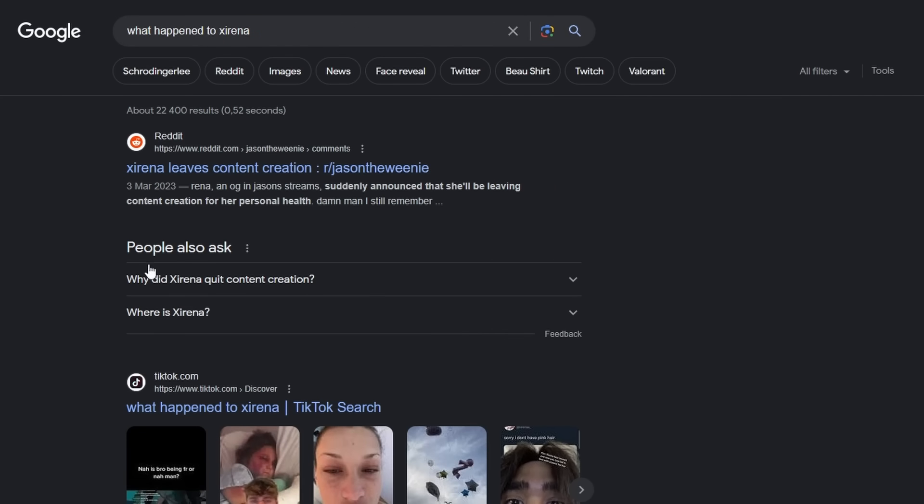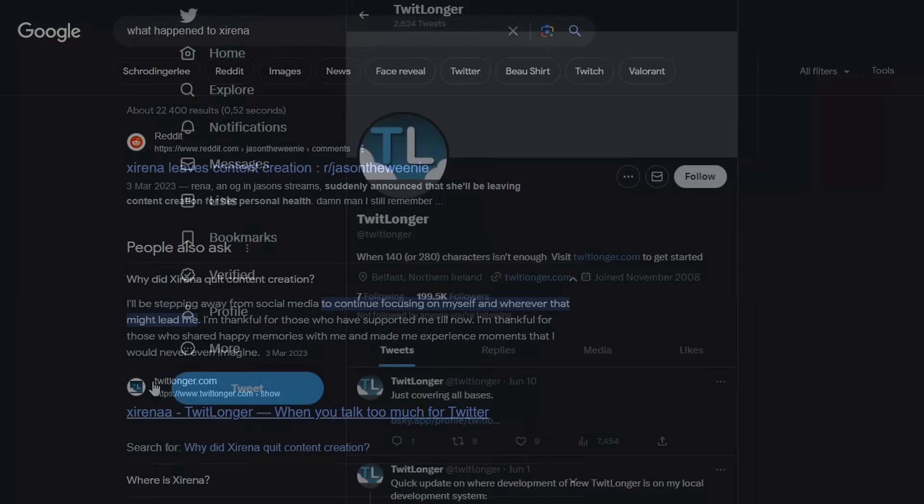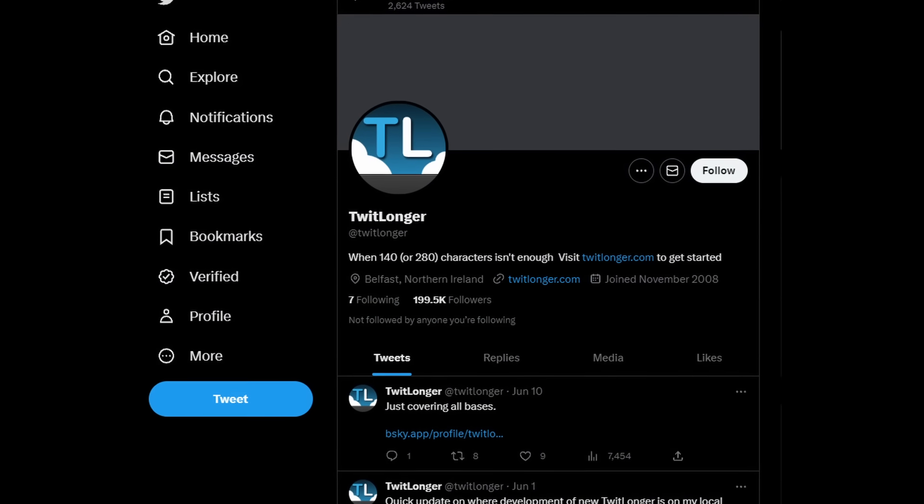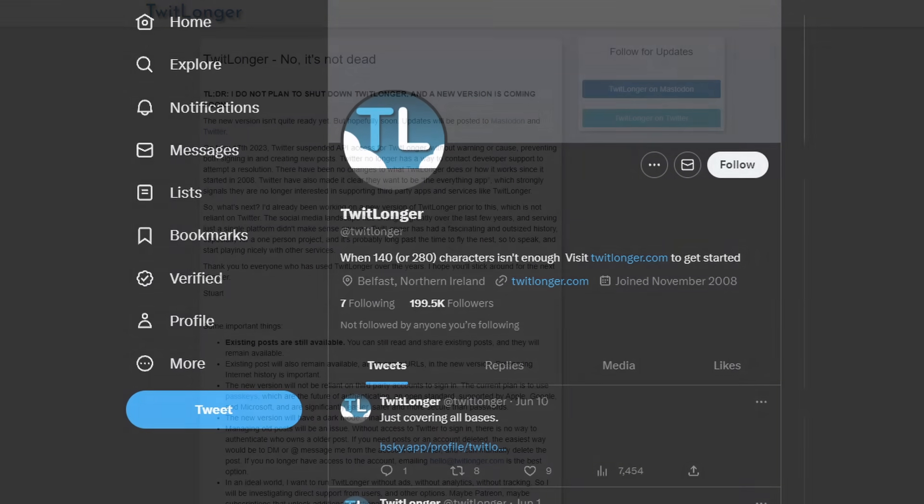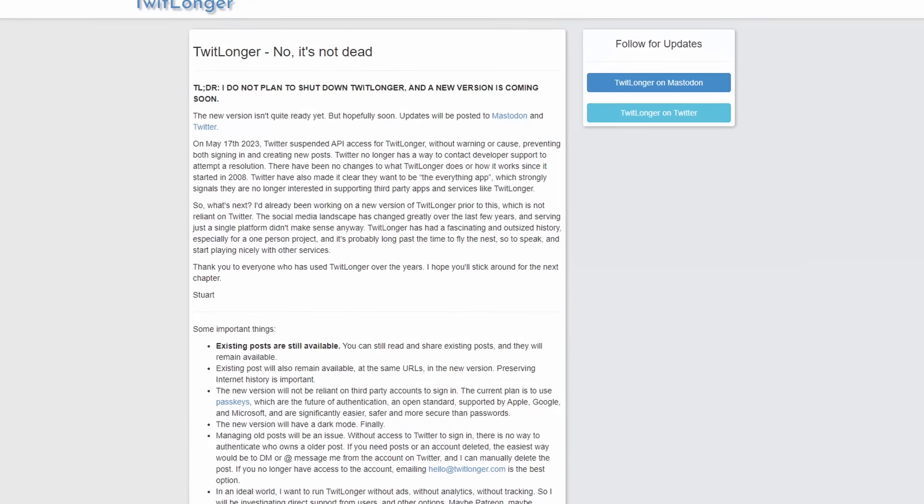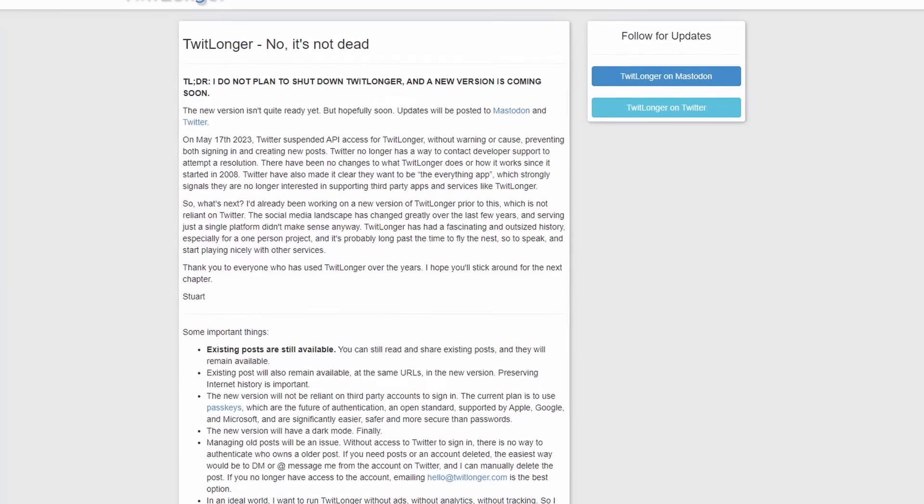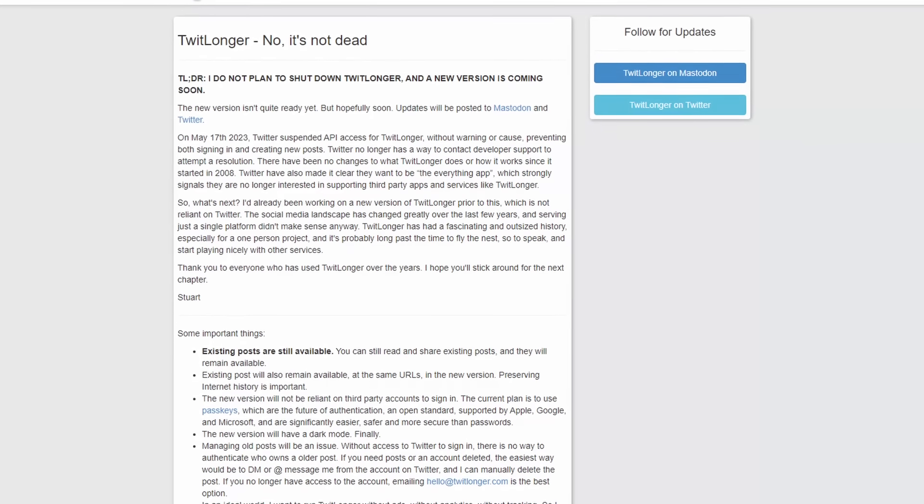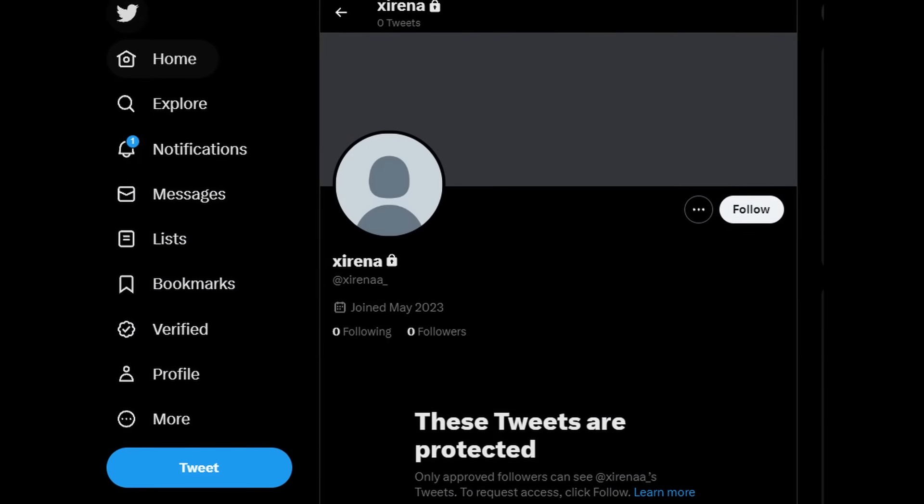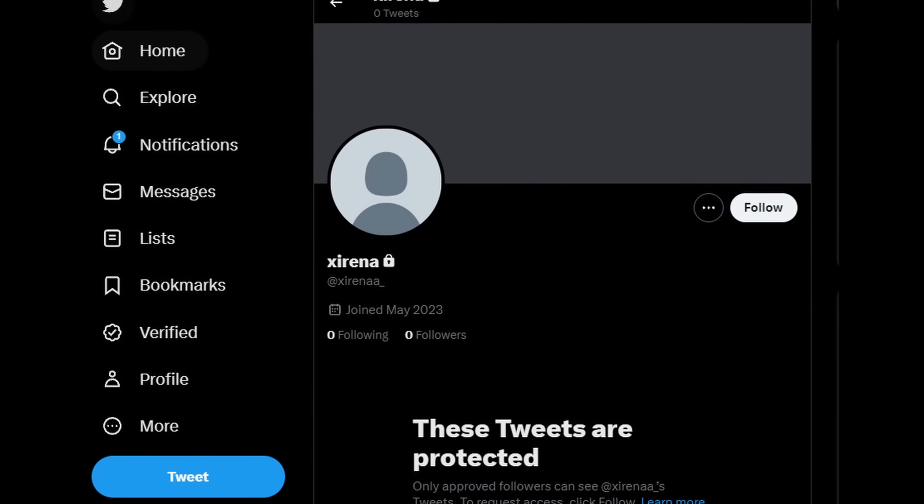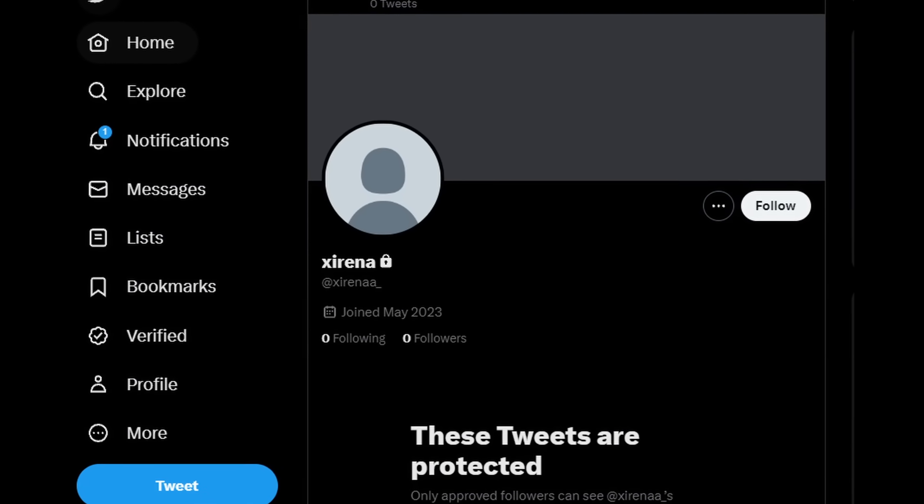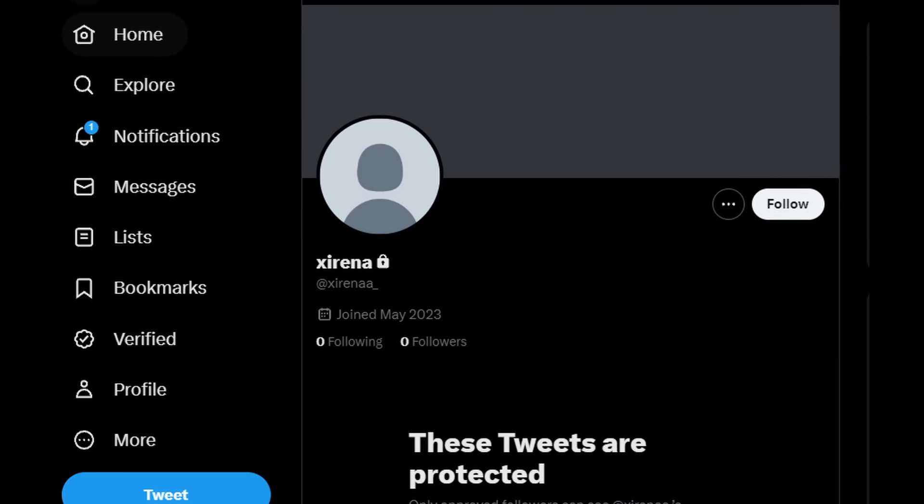This was when I searched on Google about what happened to Sirena that I found something useful. Here I found a tweetlonga by Sirena about her disappearance. Well, you see, tweetlonga is not a part of Twitter. It's a separate website that allows people to, well, you know, tweet longer. So it doesn't matter that her account on Twitter is deleted or not, and this post will always remain.